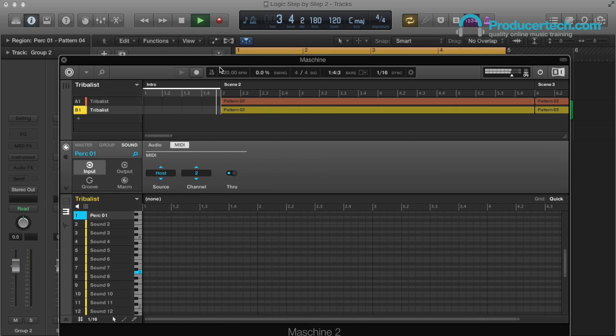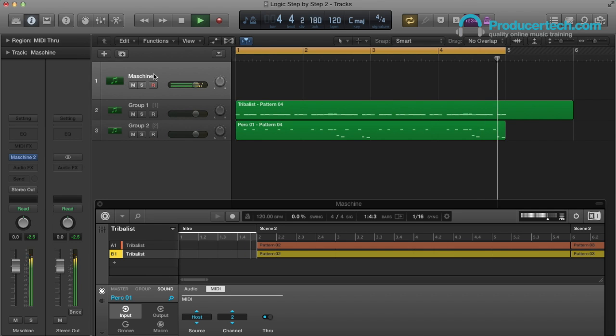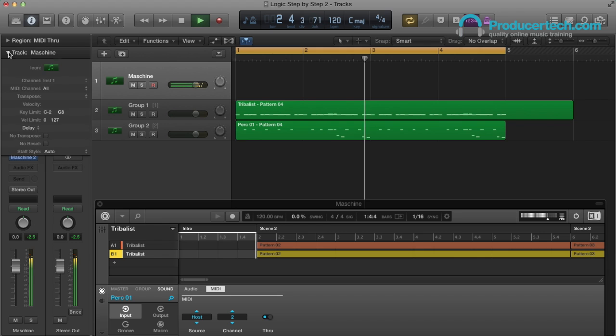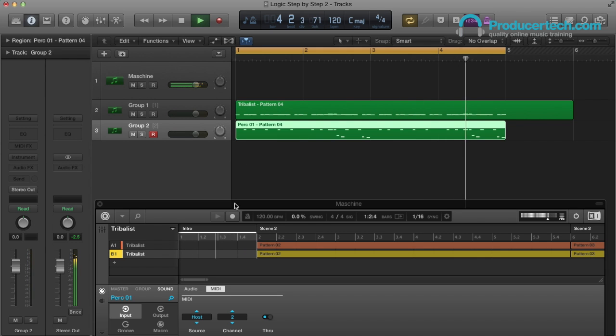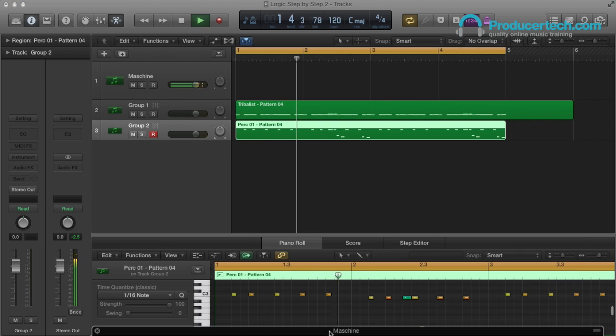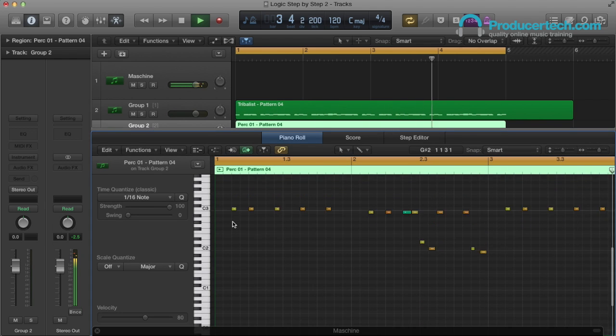A couple of things to be aware of when doing this. First, always make sure the Machina track is set to all MIDI channels, not just one. And secondly, if you're controlling a sound slot other than the first one in the group, like with this perk sound, then the MIDI notes may end up being pitched incorrectly, if using a sample that is.